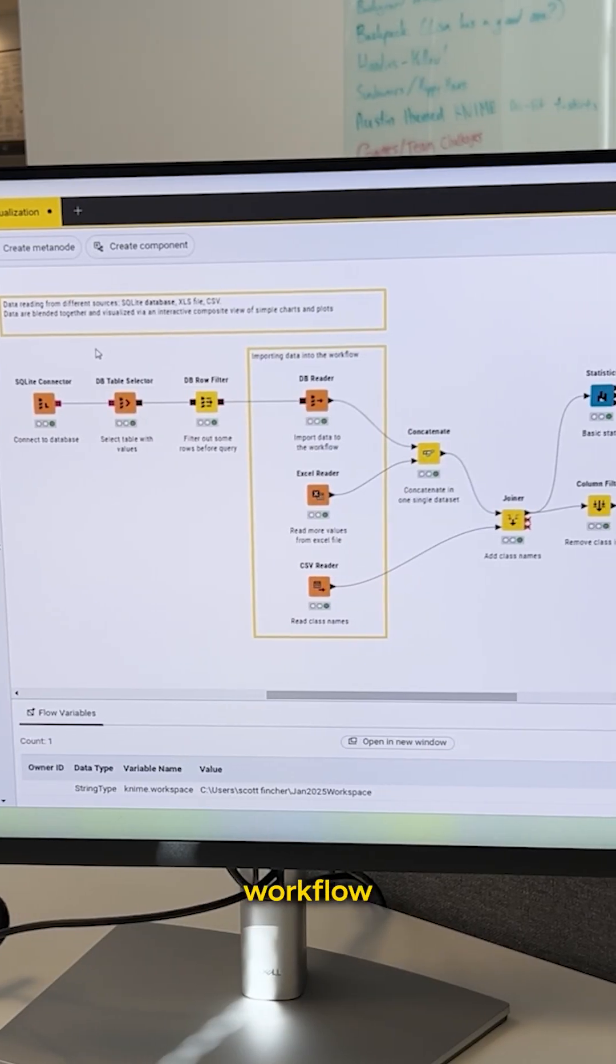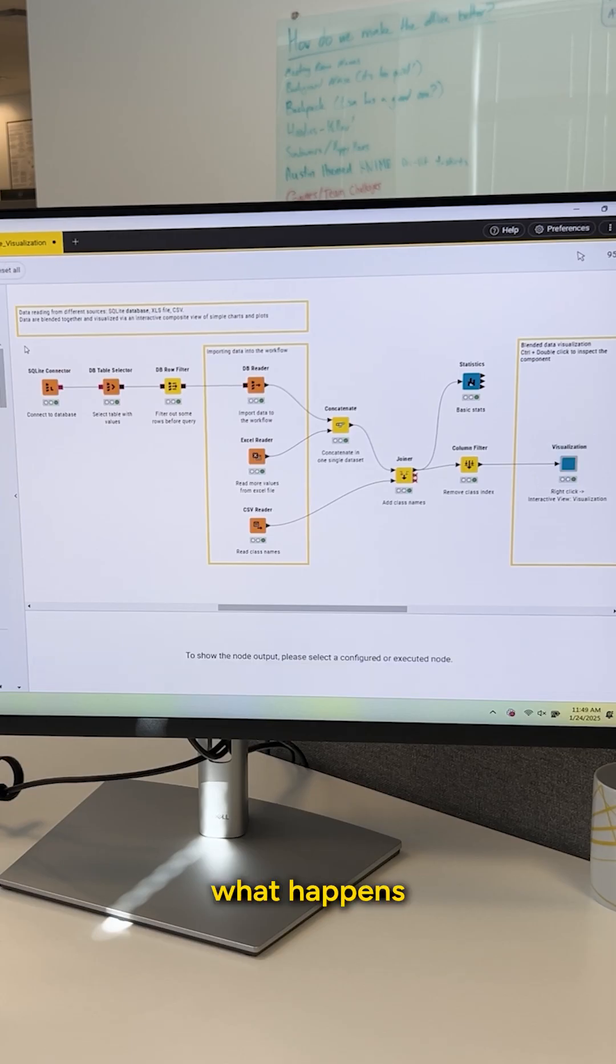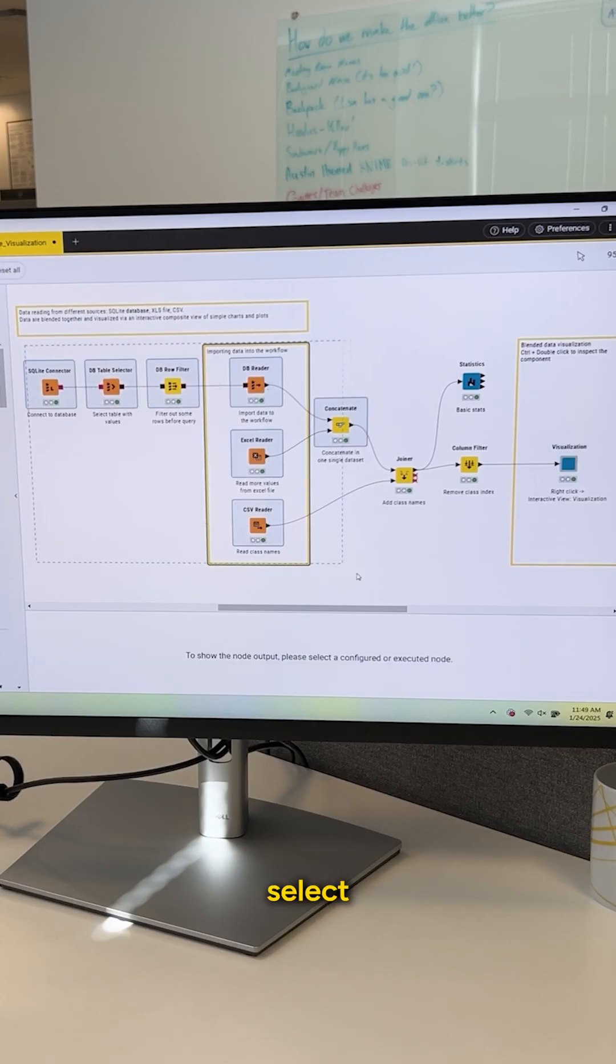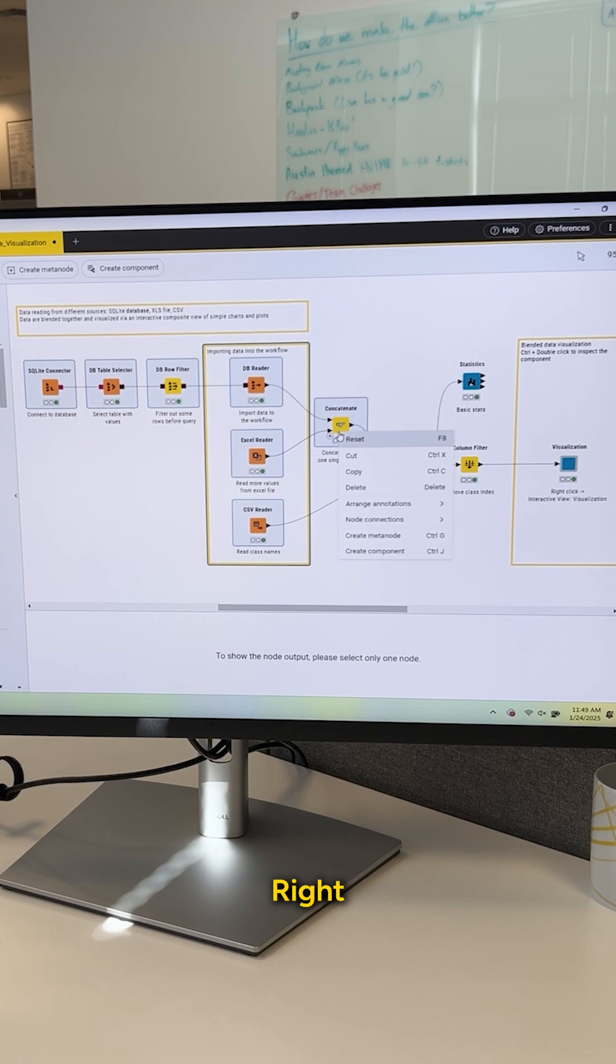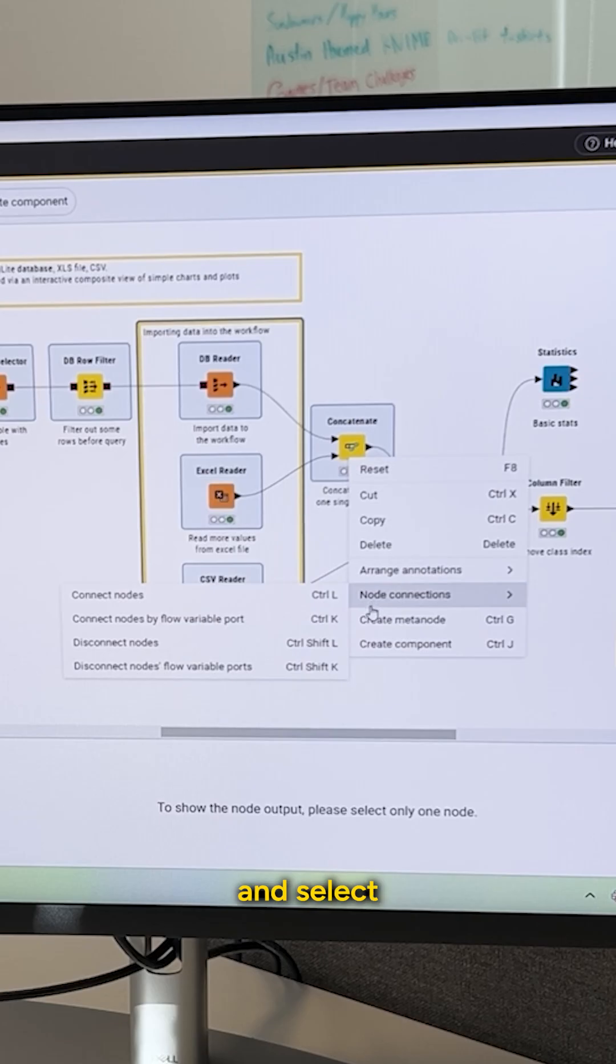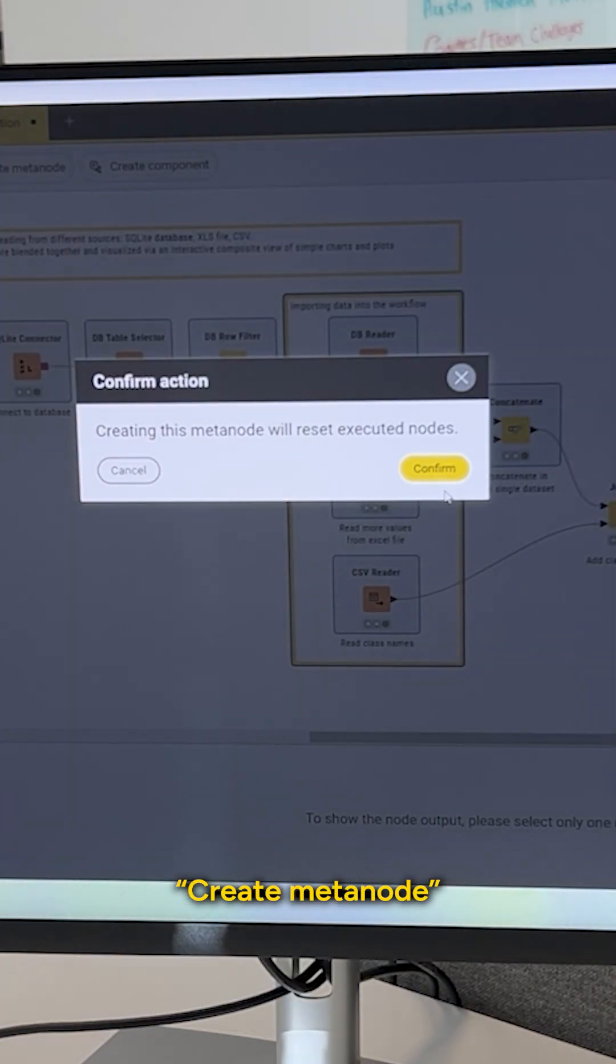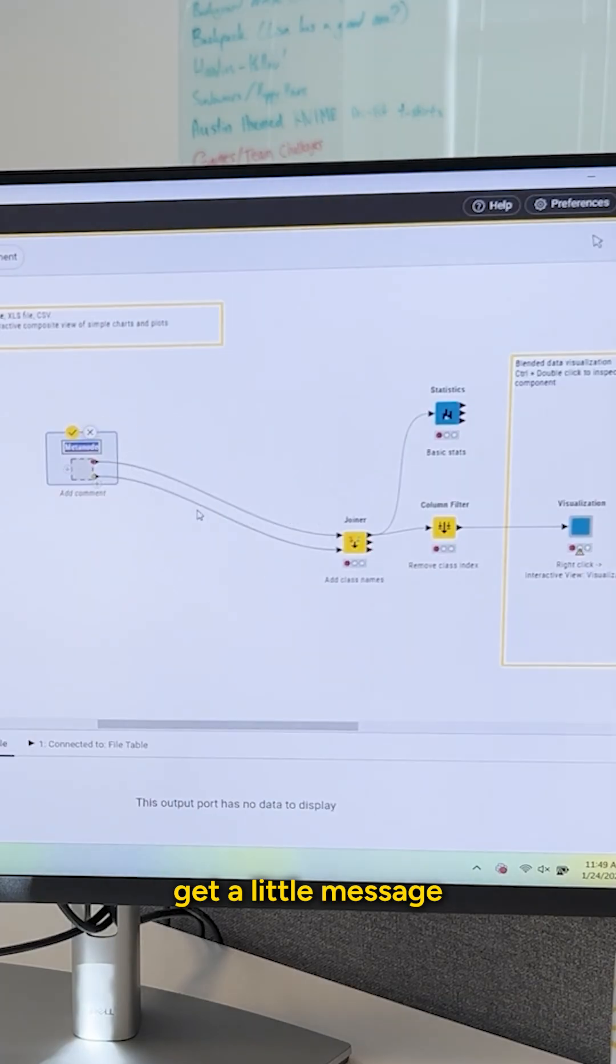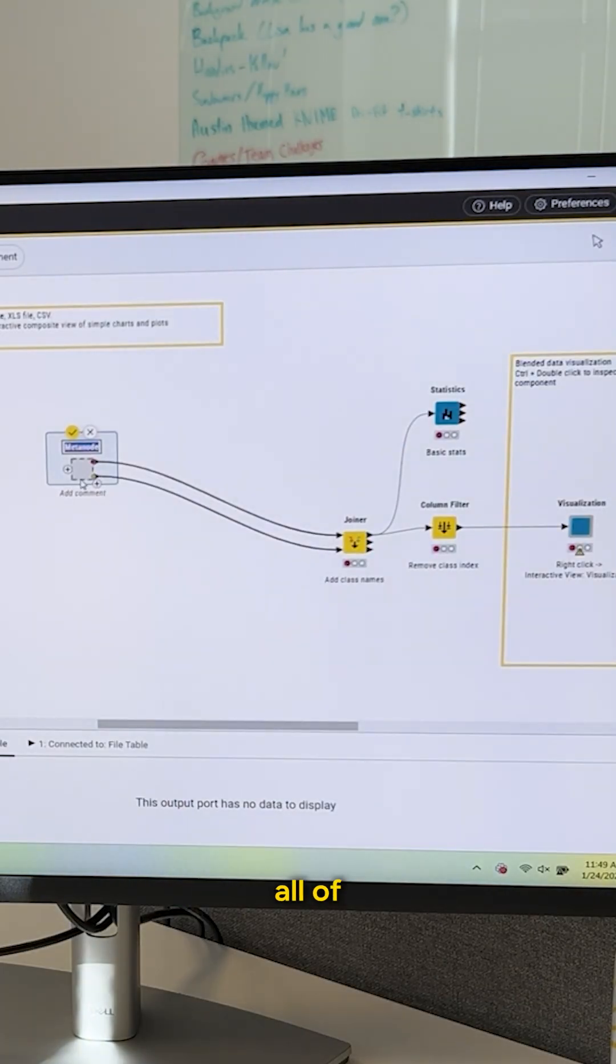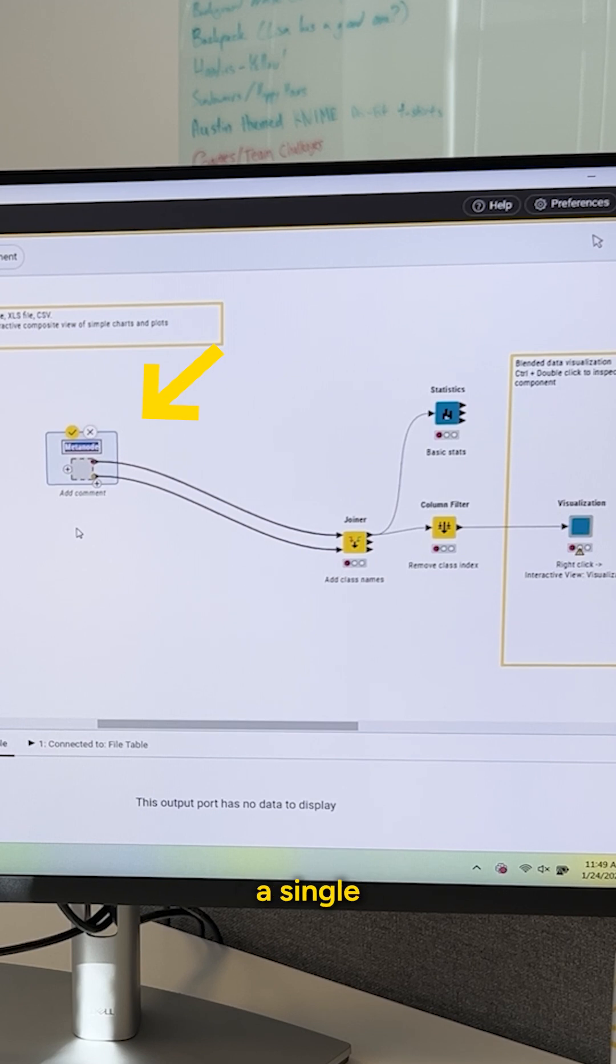So I have a little workflow here, but I want to show you what happens if I select a bunch of these nodes, right-click, and select Create MetaNode. I get a little message, and you can see all of that gets collapsed down into a single box with the gray hashed outline.